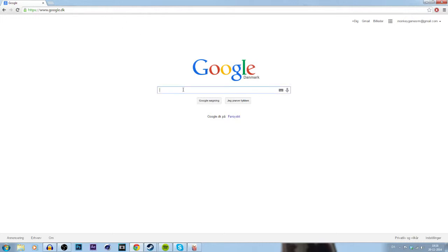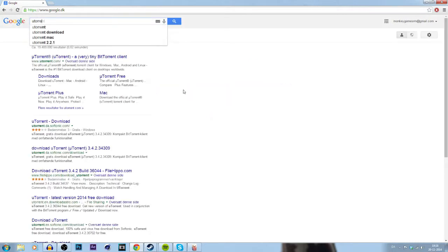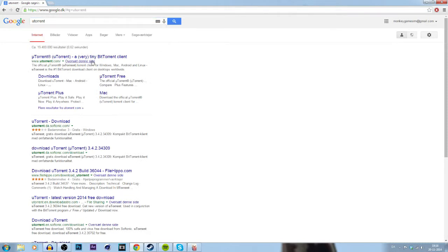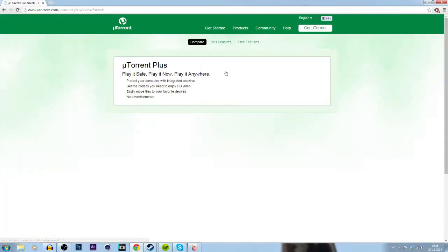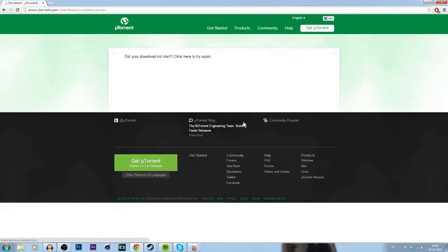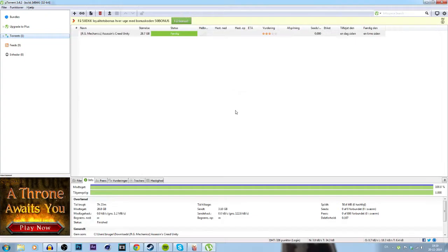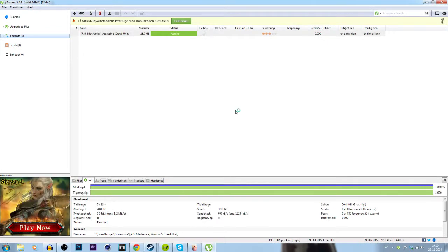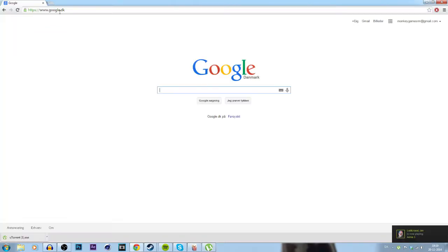The first thing you're going to do when you're on Google, just type in uTorrent. If you don't know this, this is a kind of program where you can download your stuff. The first thing you're going to do, you're going to click on free download for Windows. You're going to take this one on free download and just download this. And when you have downloaded it, it should look like this.